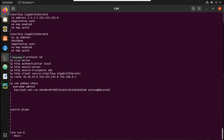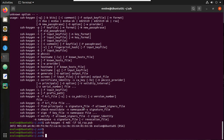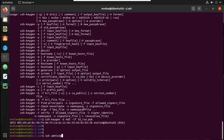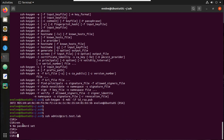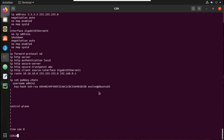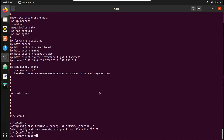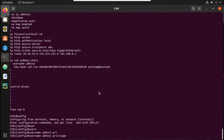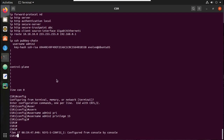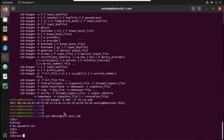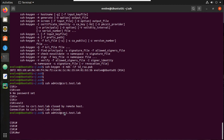Now let's try SSH to this device. Since I'm using the default RSA key, I'll just use: 'ssh admin2@csr1.test.lab'. I am now able to login successfully. However, it's not allowing commands because this user doesn't have any privilege. Let me configure the user with privilege: 'username admin2 privilege 15' — no password needed. Now let's try again. You can see this user now has access.